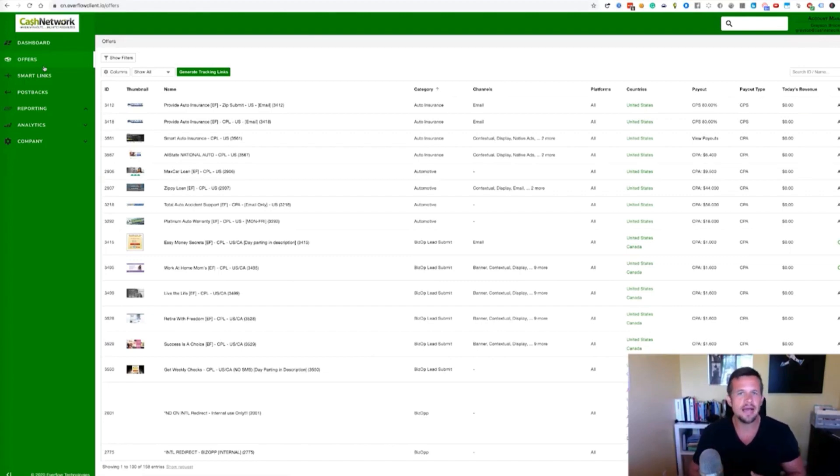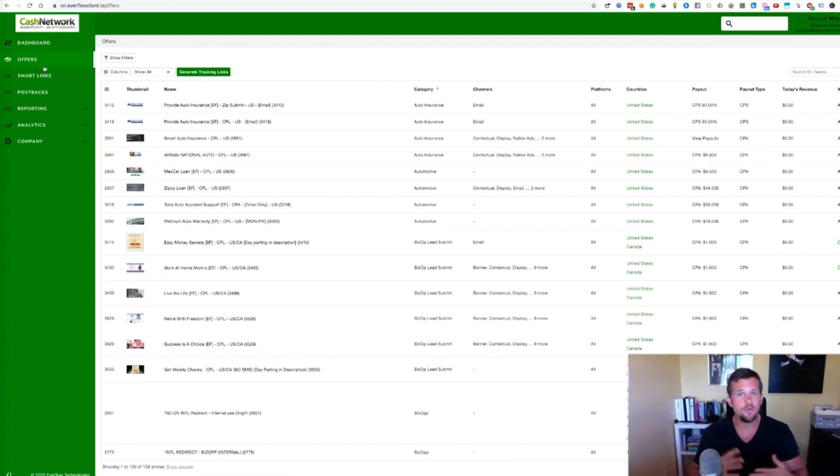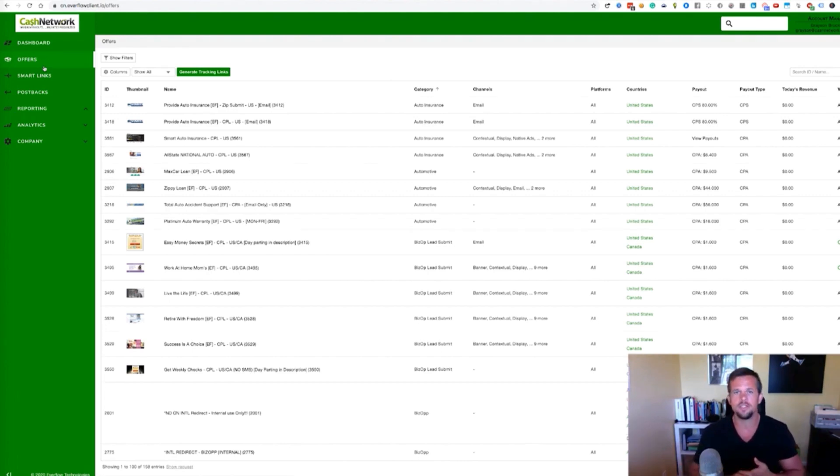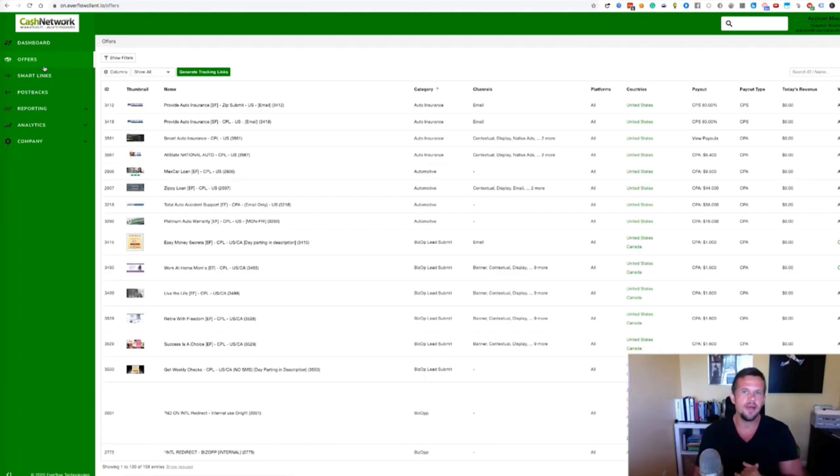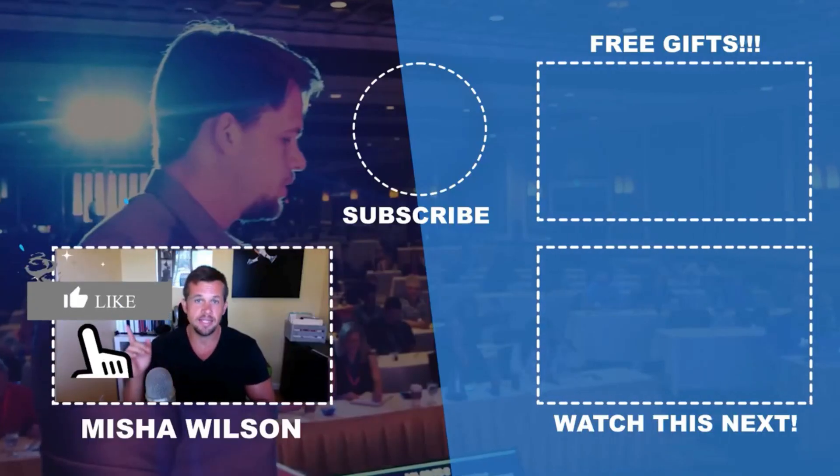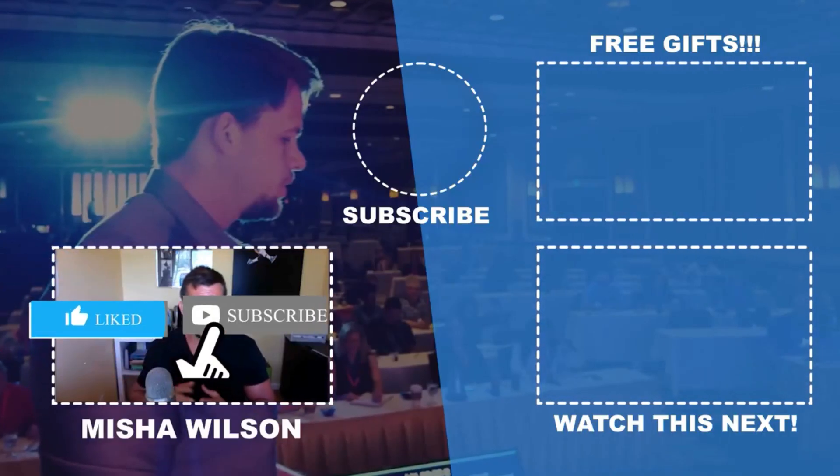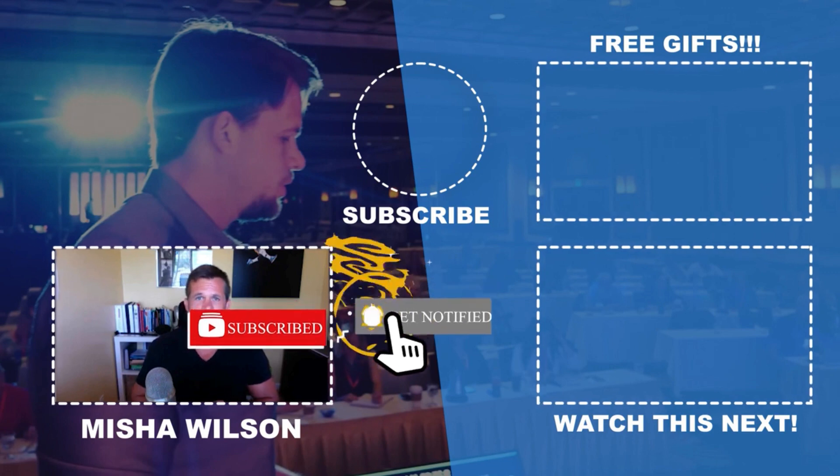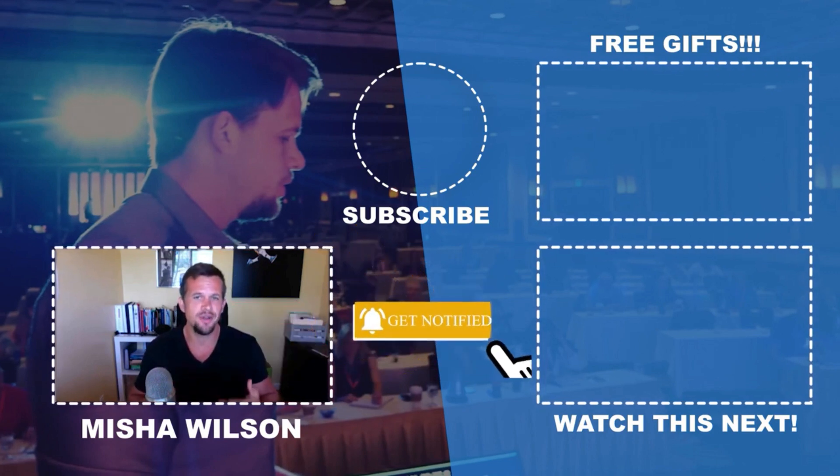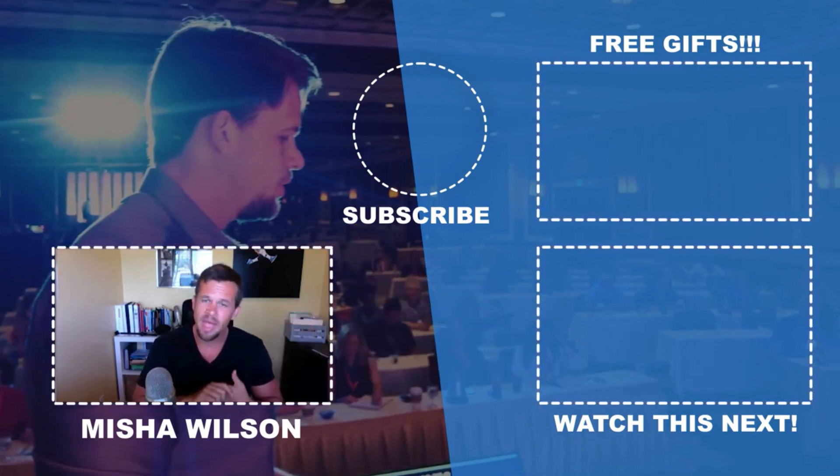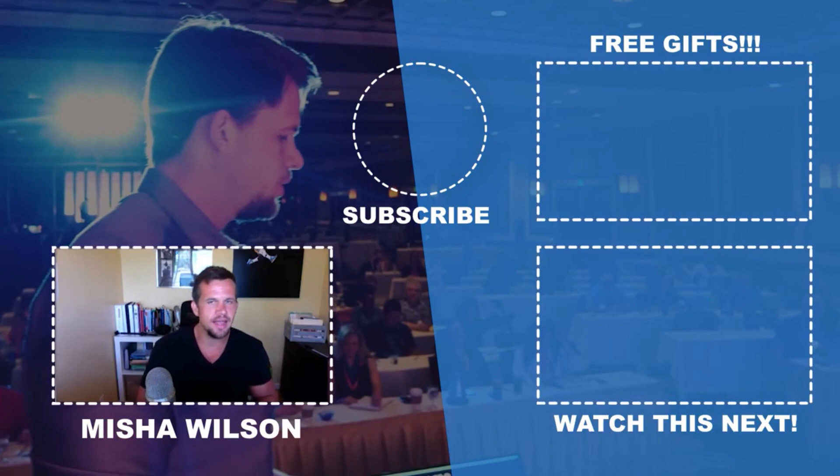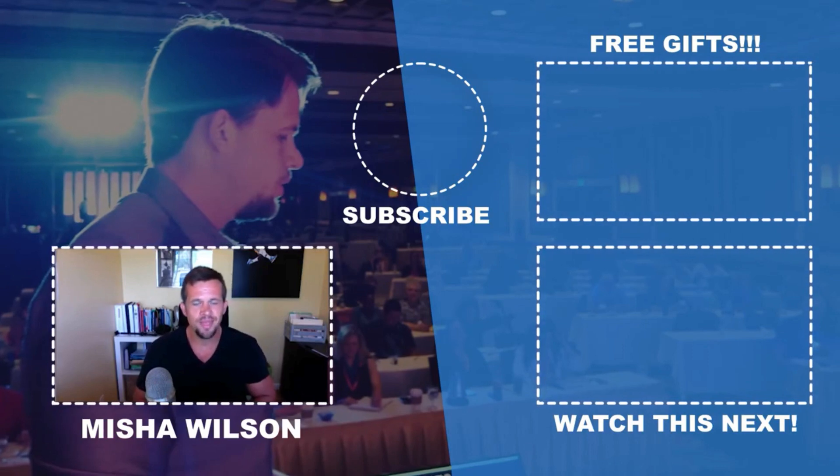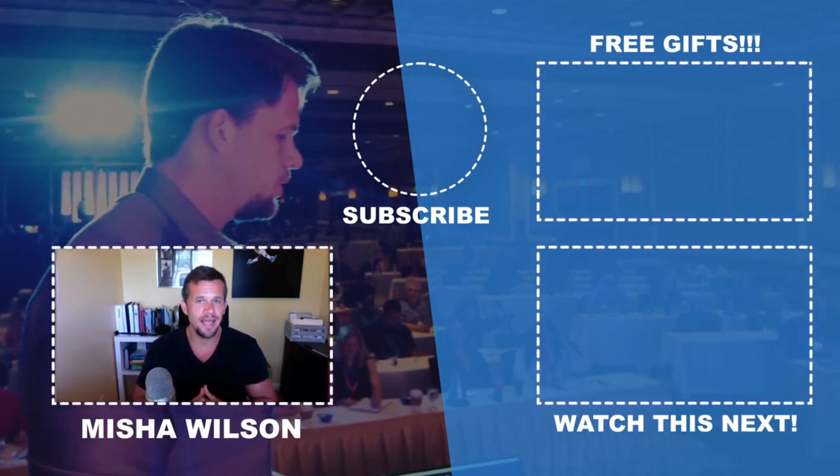As always, if you guys got value out of this video, please let me know what your biggest takeaway was in the comments section below. Have you ever used Cash Network? Have you gotten results with their offers? Have you liked it? Have you disliked it? Let me know in the comments section below as well. And if you got value, don't forget to hit that subscribe button, hit that bell icon notification button. So you're notified each and every single time I make more videos just like this one. And until next time over and out.